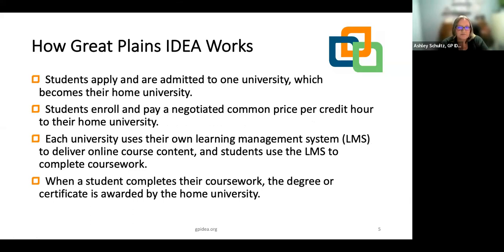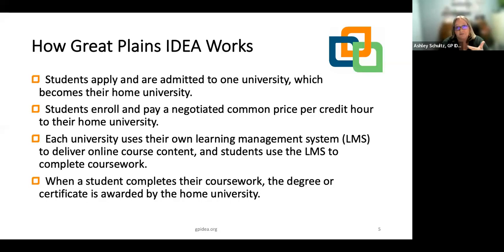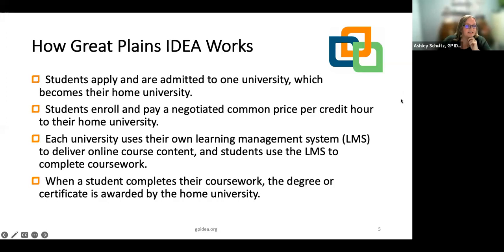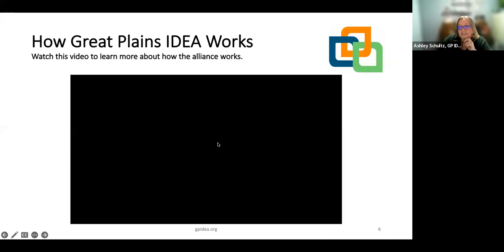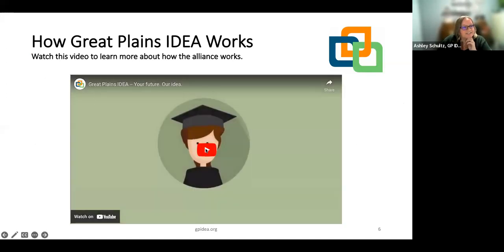During your time in the program, you will take courses taught by any of our community development partner universities. Each university uses their own learning management system, so myself and the campus coordinators at the teaching university will help you get set up with course access each semester. Then, when you complete all your coursework, the degree or certificate is awarded by your home university, which would be K-State. Let's take a look at this short two-minute video that will go over in more detail how GPIDEA works.